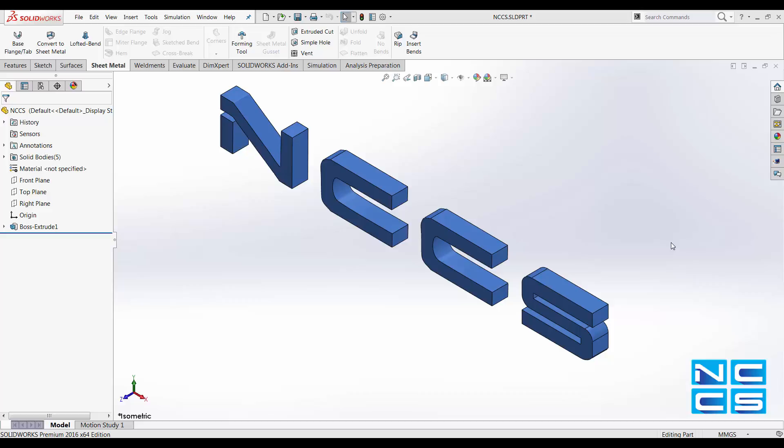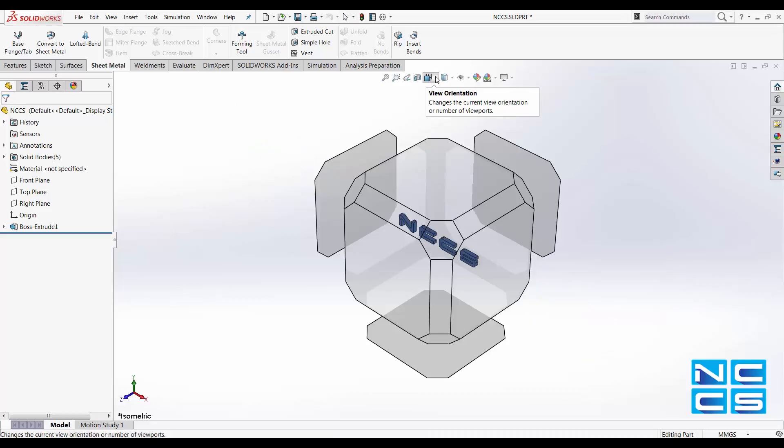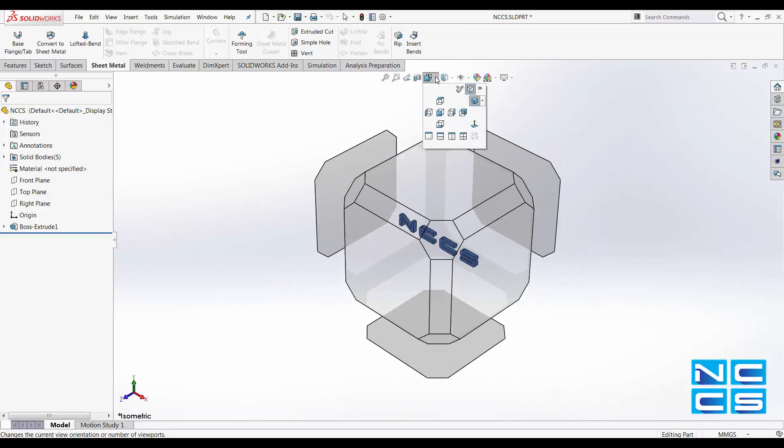You can do this easily in SolidWorks by using the orientation view window. You can click space bar to activate it, or you can use the view orientation drop-down menu above and click onto more options.